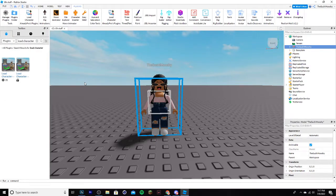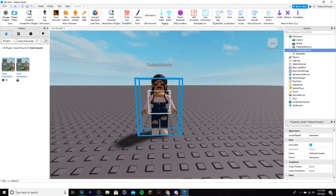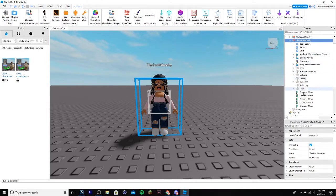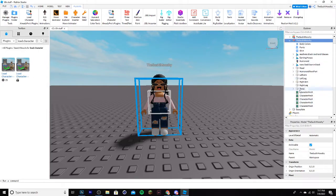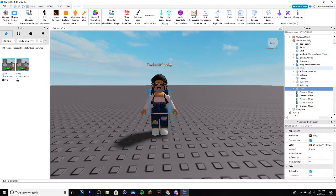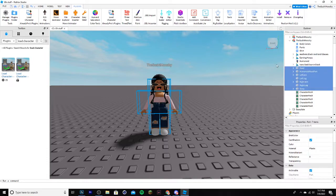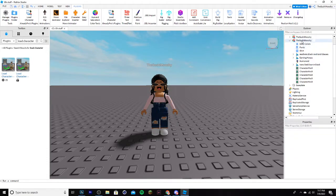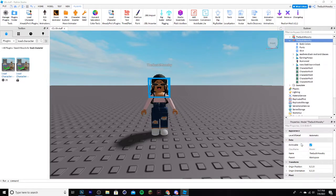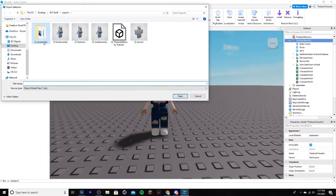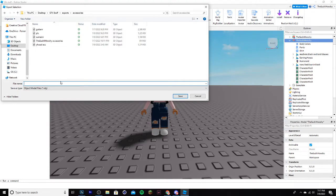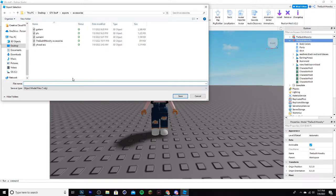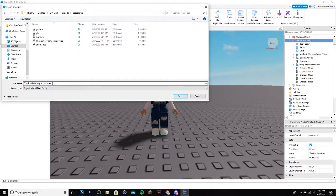You're not done quite yet, what you want to do now is Control D to duplicate this, and now you're going to click the arrow again, and delete Torso up to Head, just like so. Then right click on that, click Export Selection, and make sure this is in a different folder. I have one called Accessories, so I'm going to name this Sushi Mushi Accessories Tutorial.